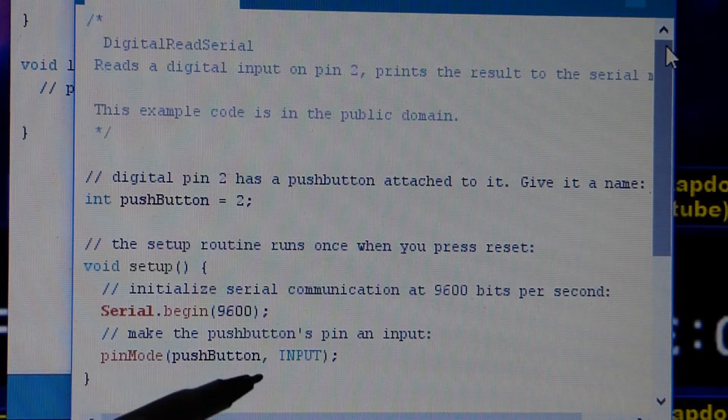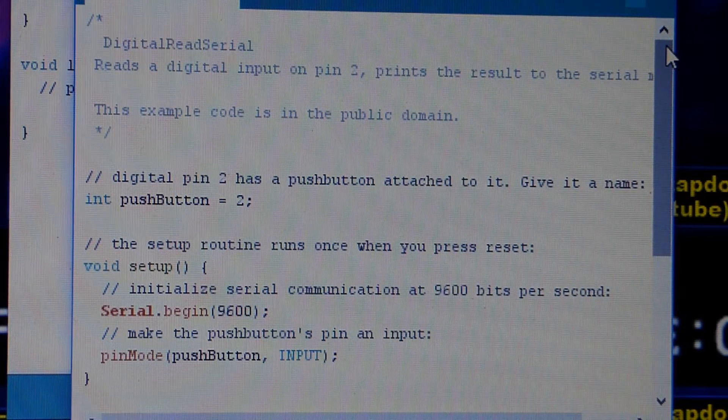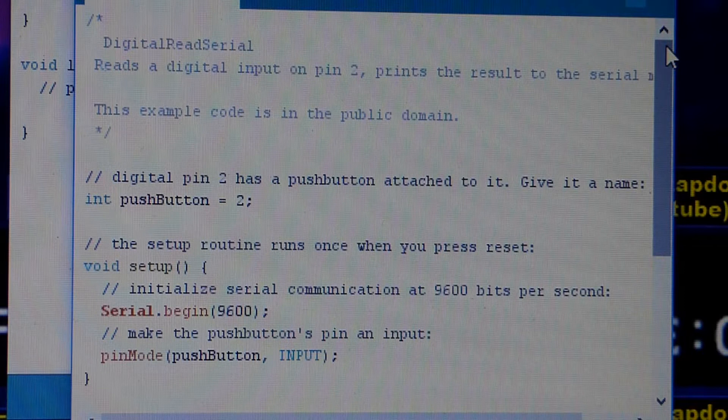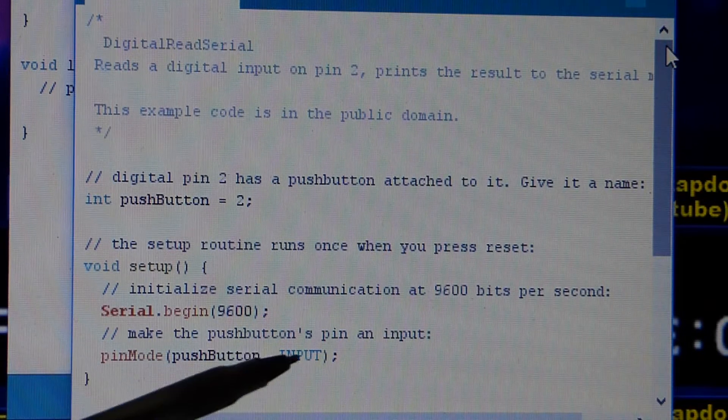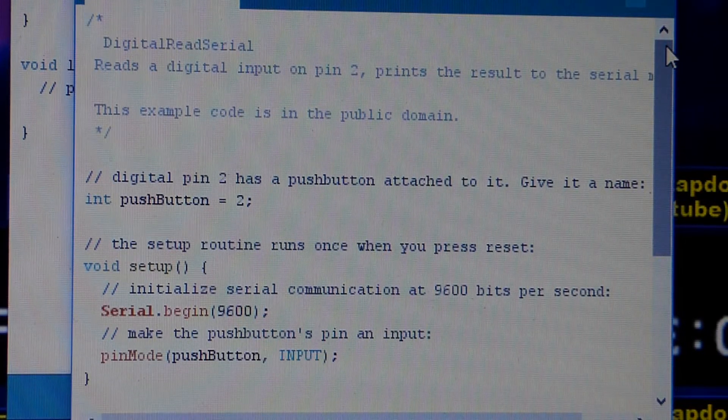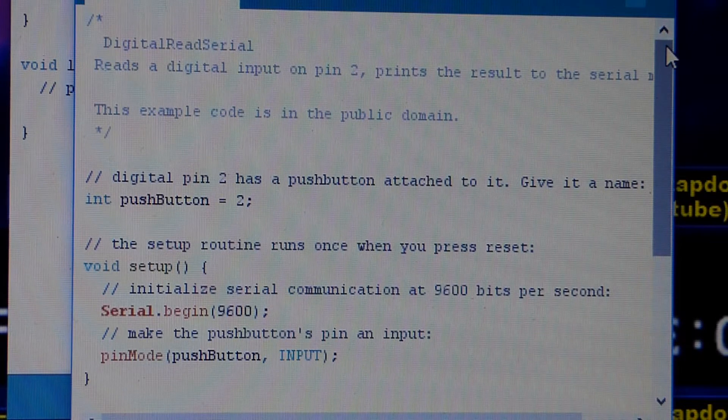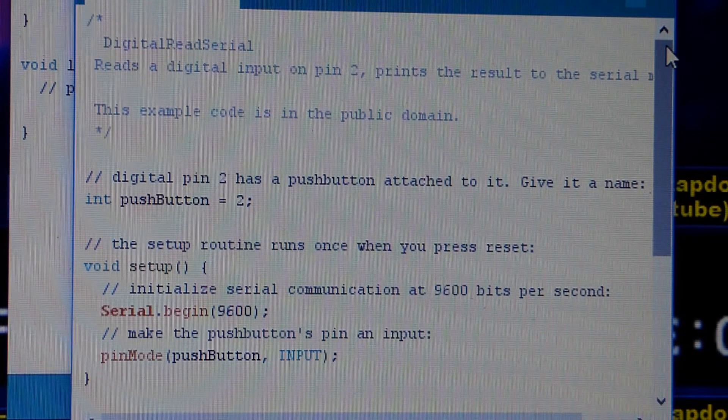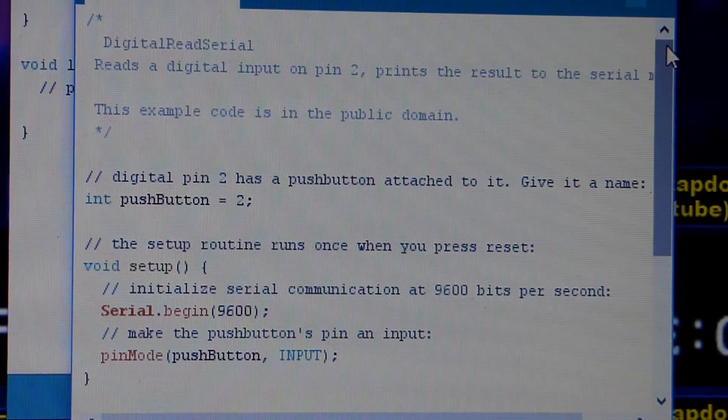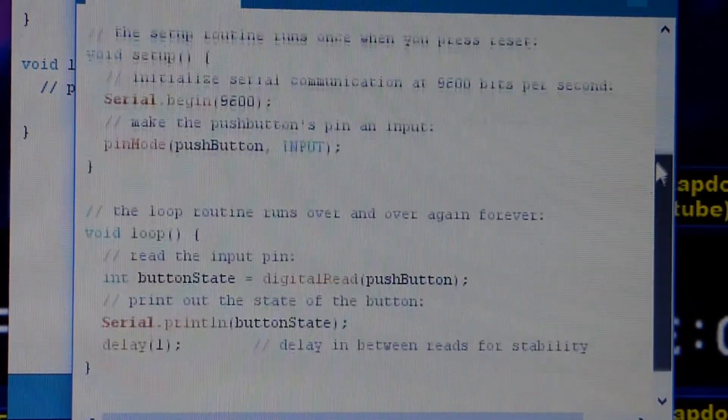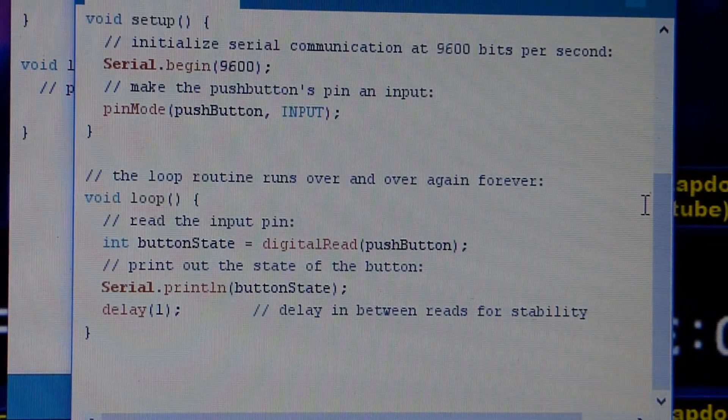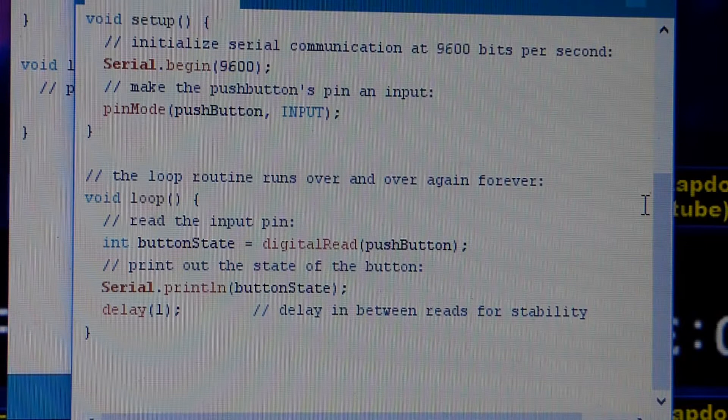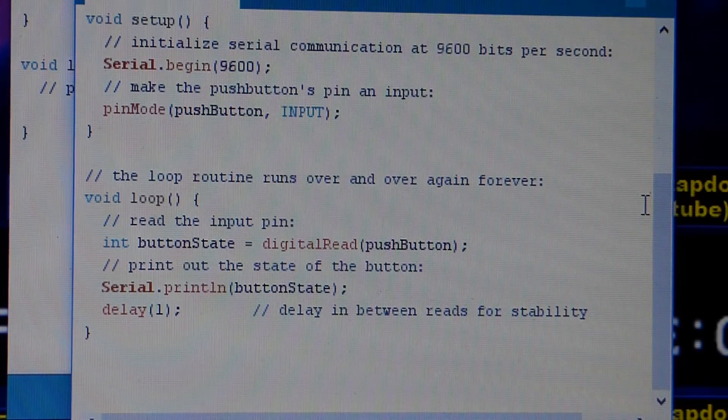So right here we're saying the push button pin, that's pin number two, remember we set that up above, is going to be an input. So it's going to be expecting current coming to it. It's not going to be delivering current to something else. It's inputting. If it was delivering the current for whatever reason, it would be the output. But it's expecting current at some point.